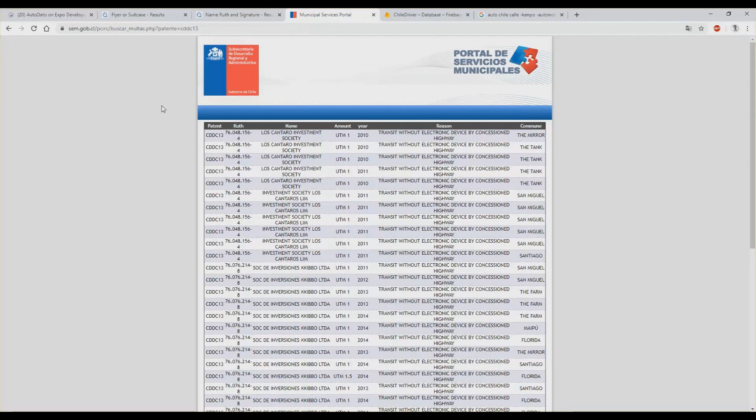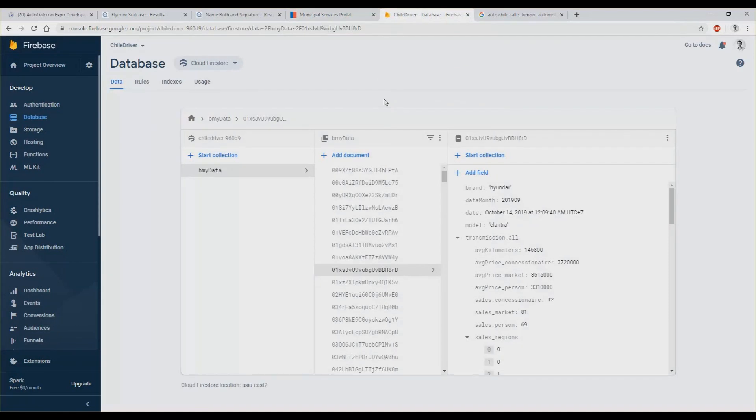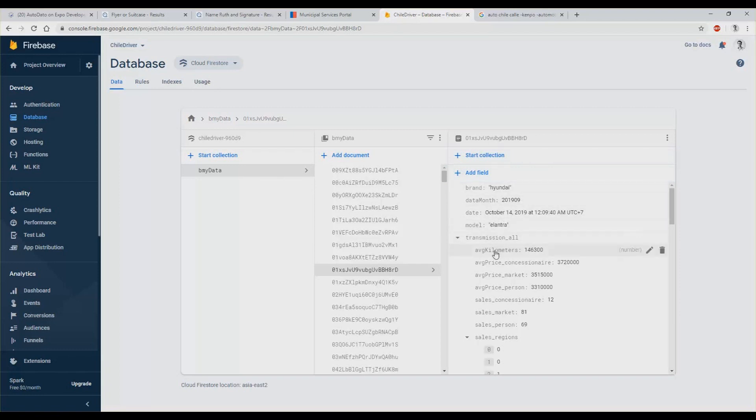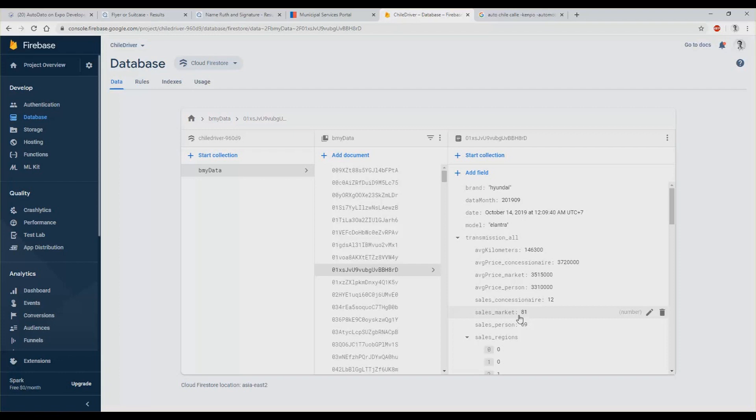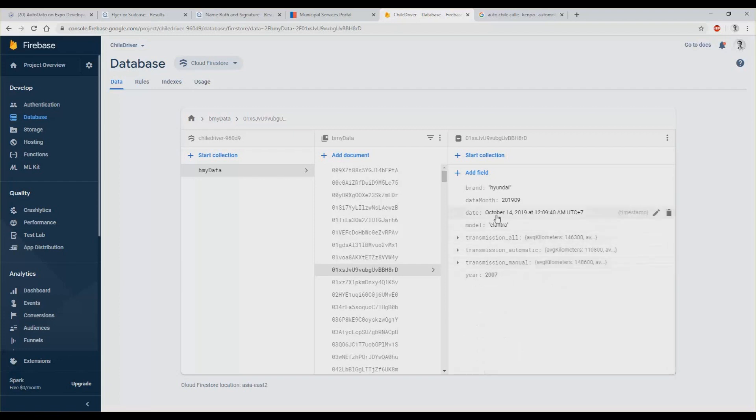And here you can find fines of the car. Here we have Firebase. This is the database which is called Firestore. And we have an example here. This is a Hyundai Elantra. Here you have average kilometer, how much it costs if you buy the car from a company, how much it costs if you buy the car from a person, how many cars in the country are being sold. So you can see this is a Hyundai Elantra 2007 and there you have other examples here.